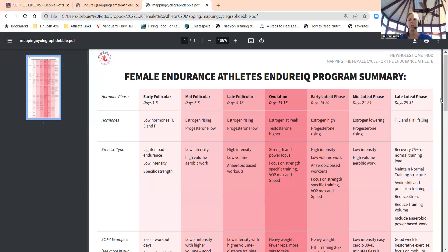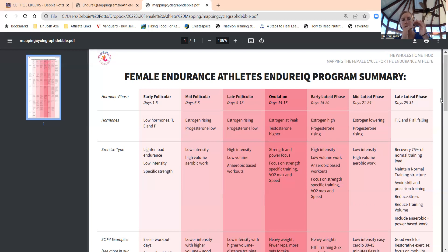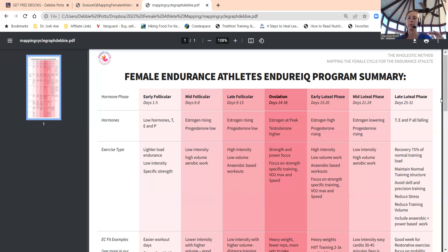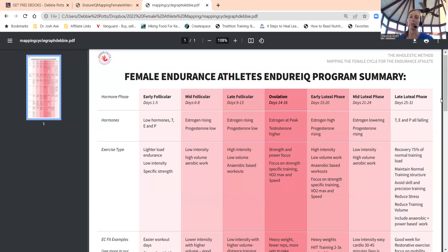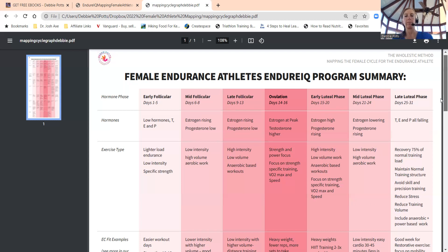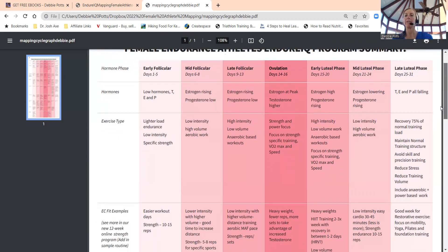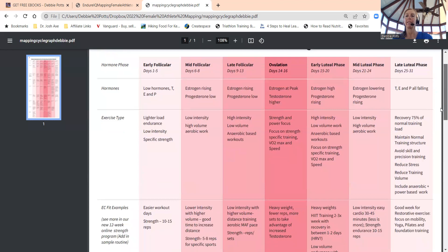When we hit luteal phase, the second half of your cycle, approximately days 15 after you ovulate, estrogen's high still and progesterone is starting to ramp up. In late luteal phase at the end of the cycle, testosterone, estrogen, and progesterone are all going down to start back to day one.